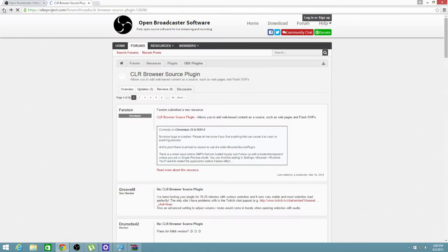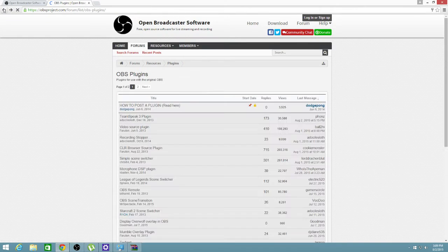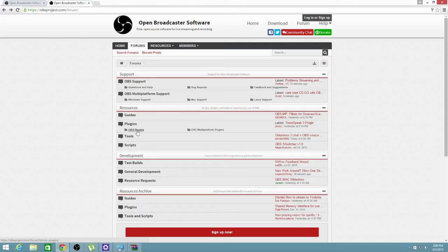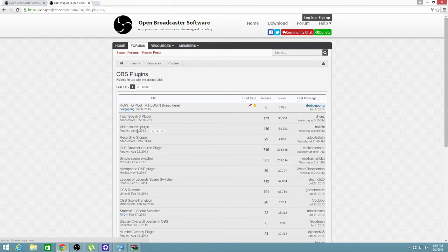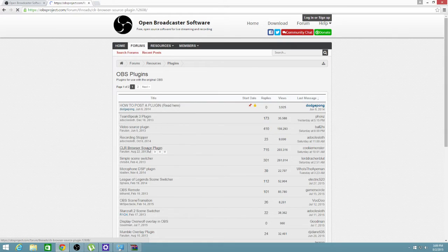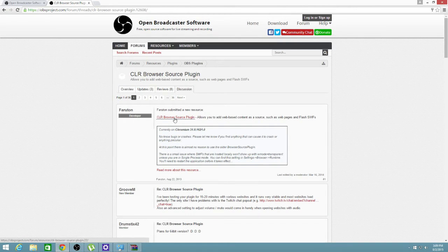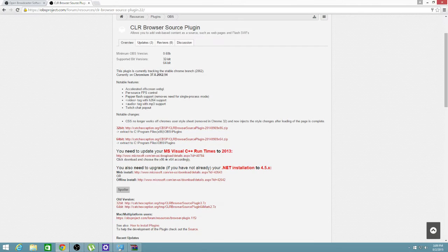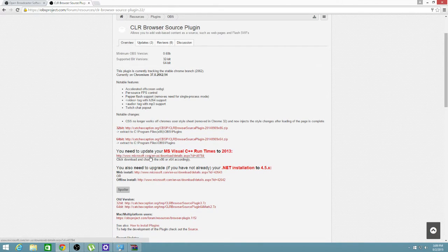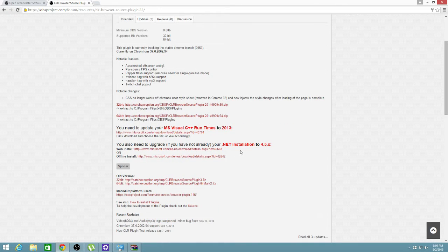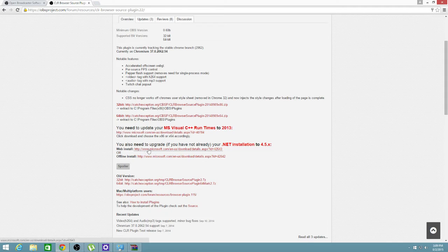It's under, you're going to have to go to plugins, OBS plugins, CLR browser source plugin. And click this CLR browser source plugin link. Make sure your MS Visual C++ is up to date, which is right here. You're going to click that link. Make sure this .NET installation is updated. You will click one of these two links, which I would probably imagine would be this first one.